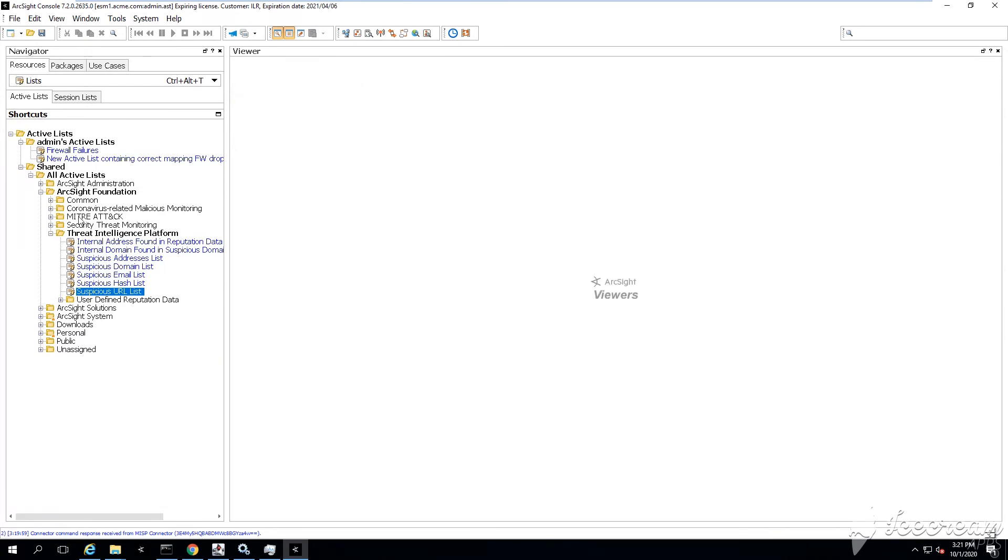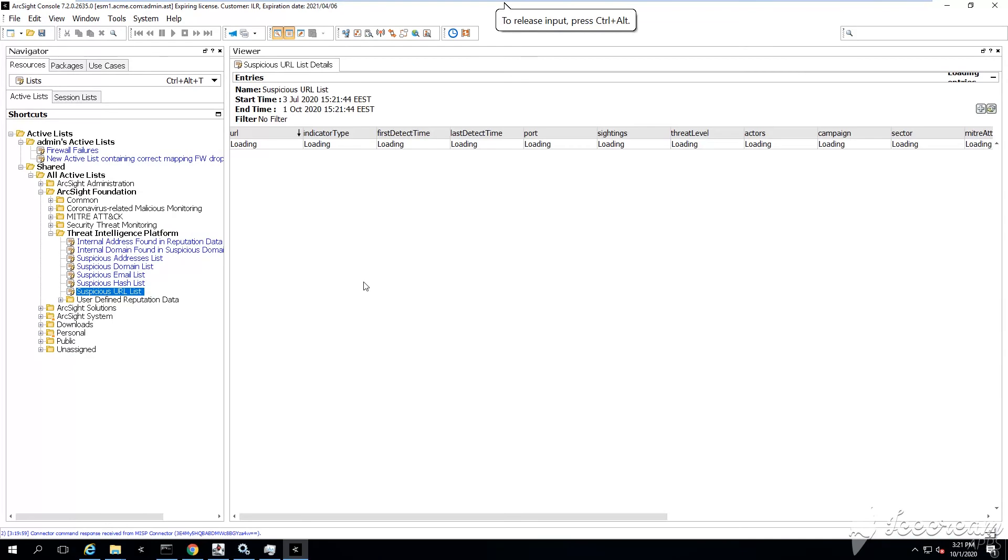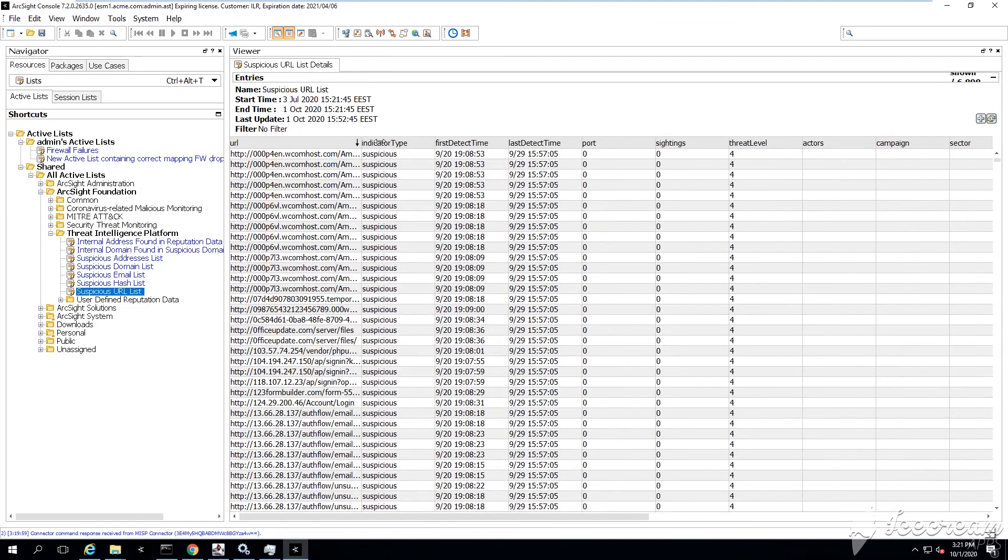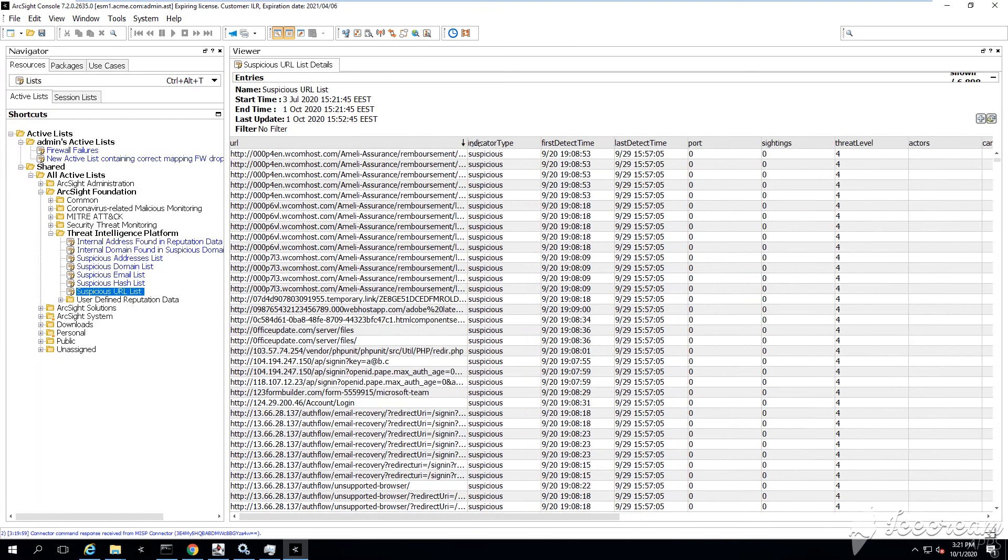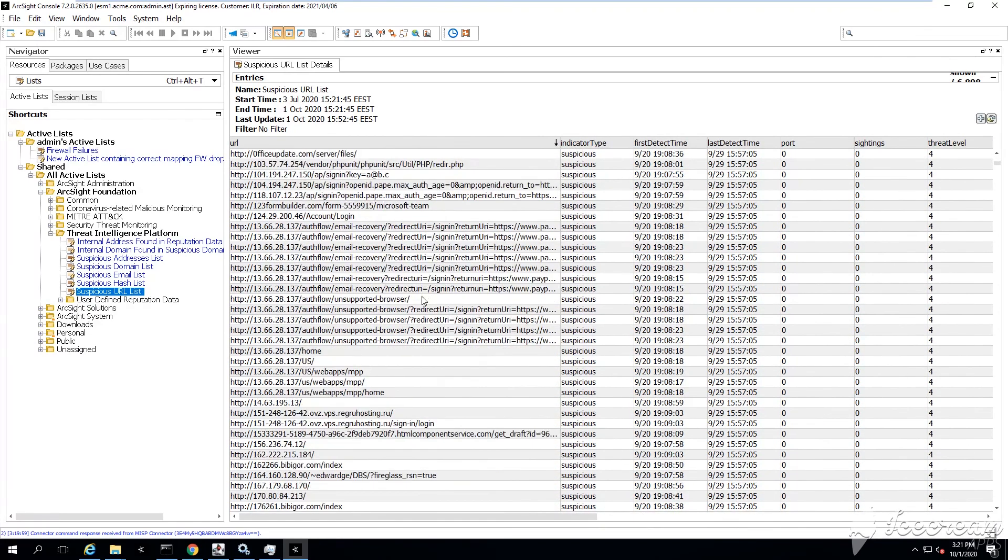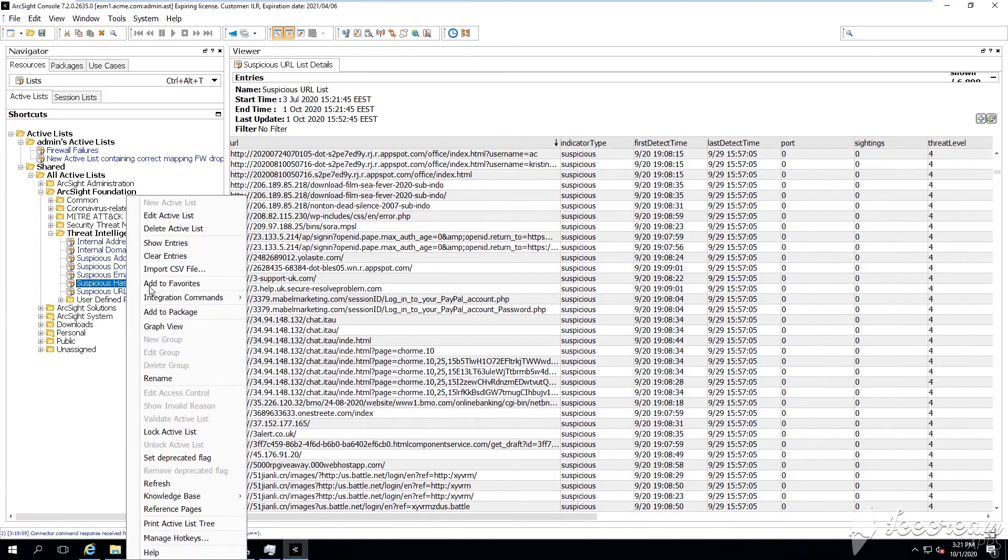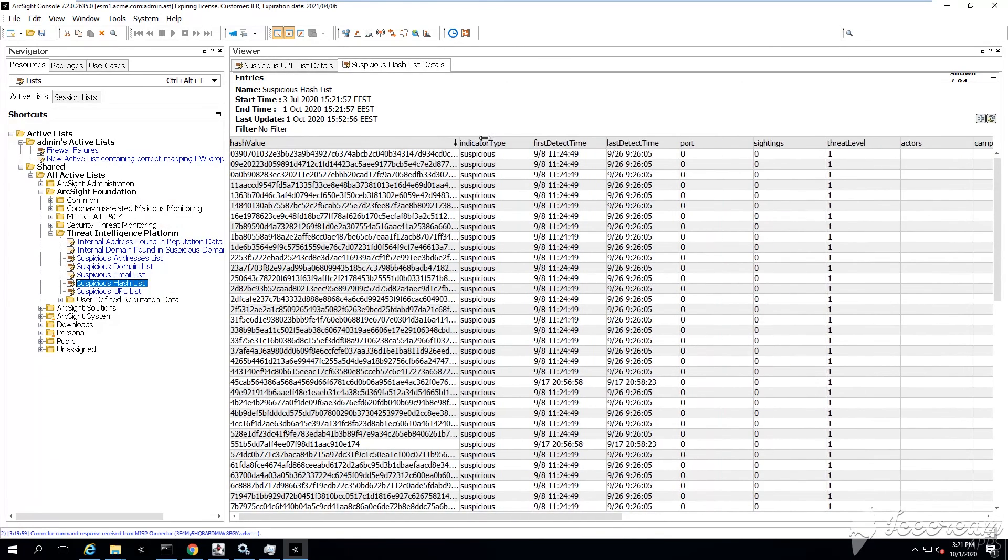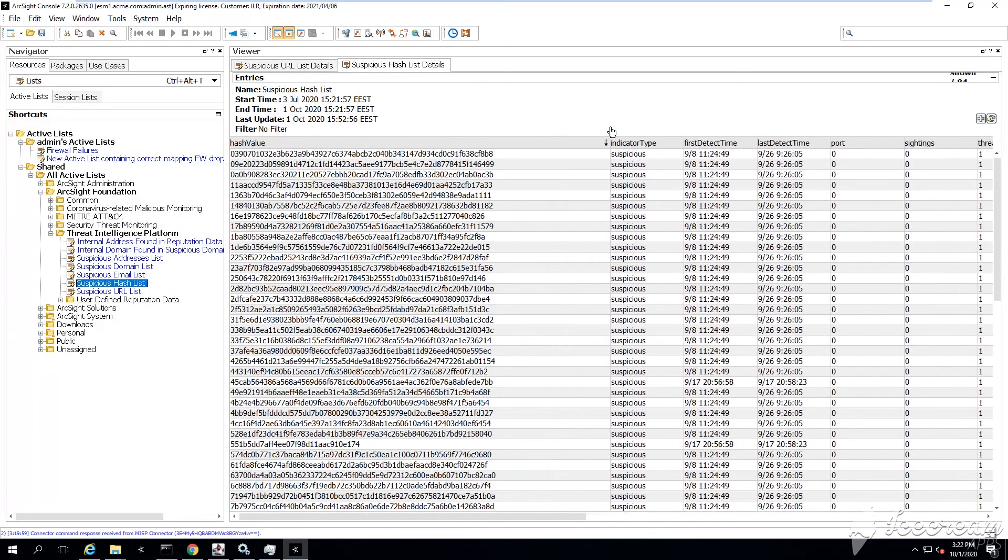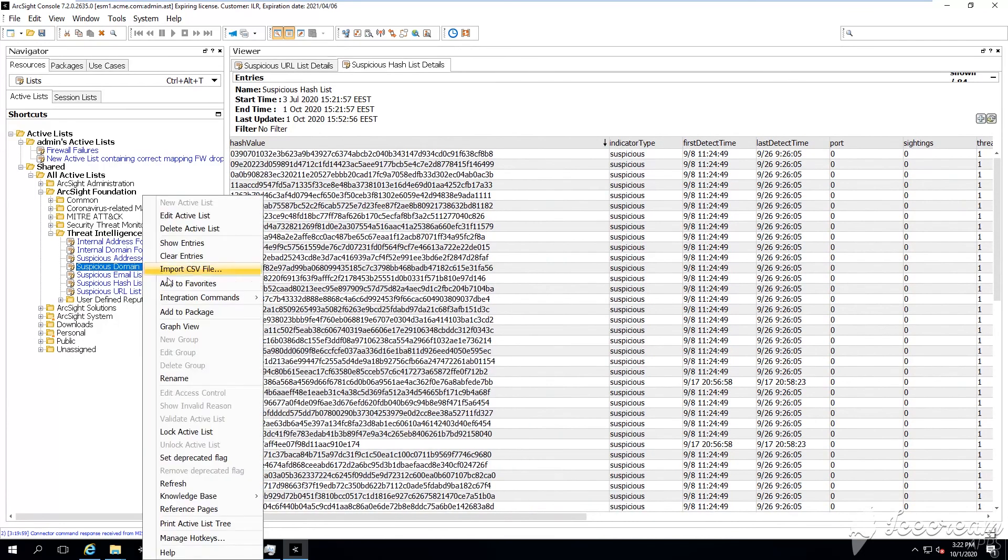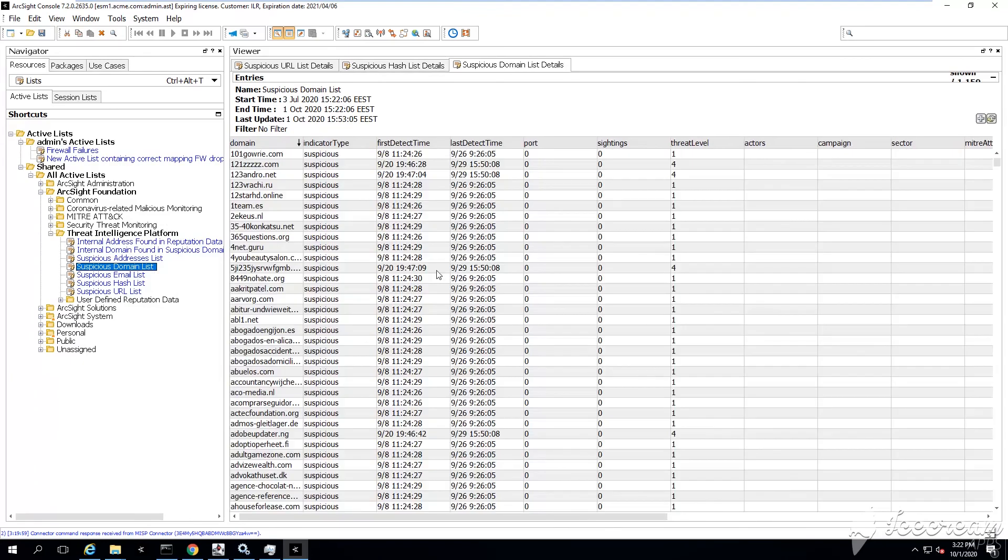And yeah, here they are - threat feeds started coming in. Now our active list is getting populated with some URLs. Do you see? Suspicious URLs, suspicious domains, suspicious email addresses, hashes, and all kinds of brilliant, great information that we can now start using with our rules.